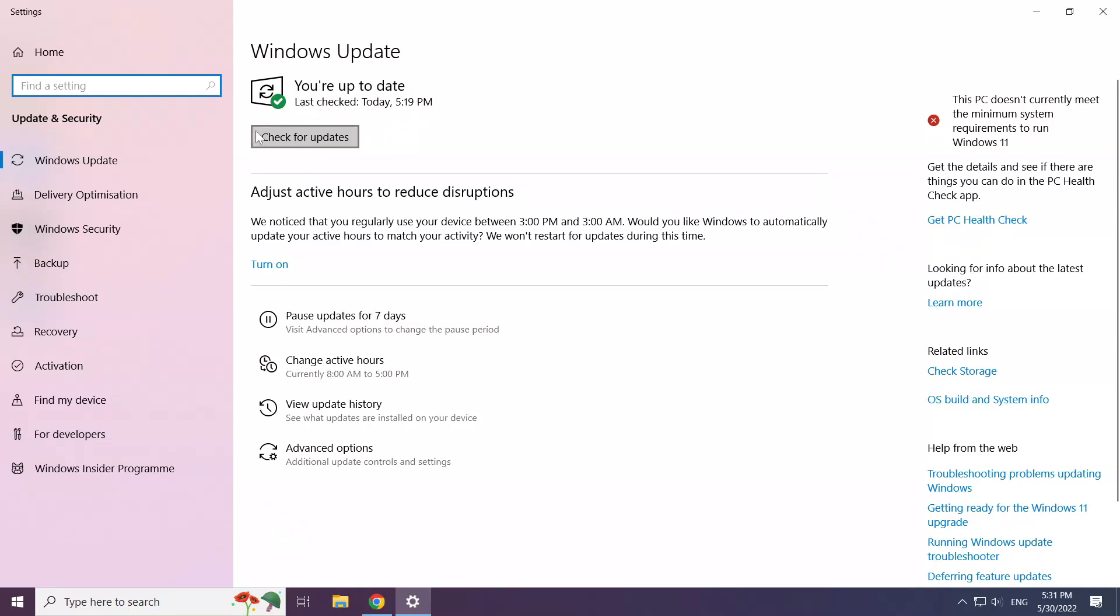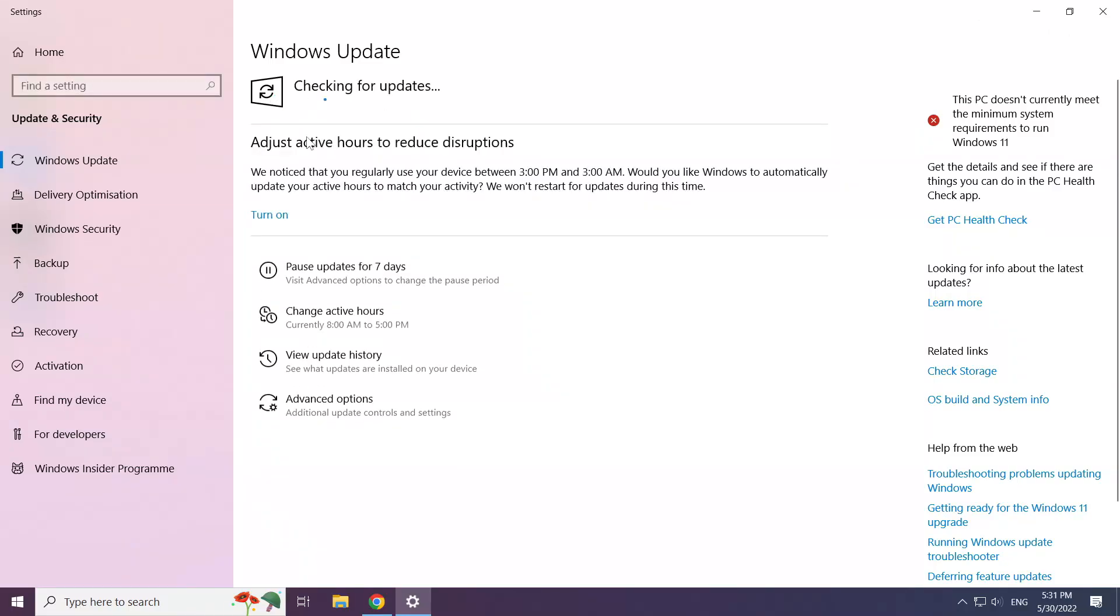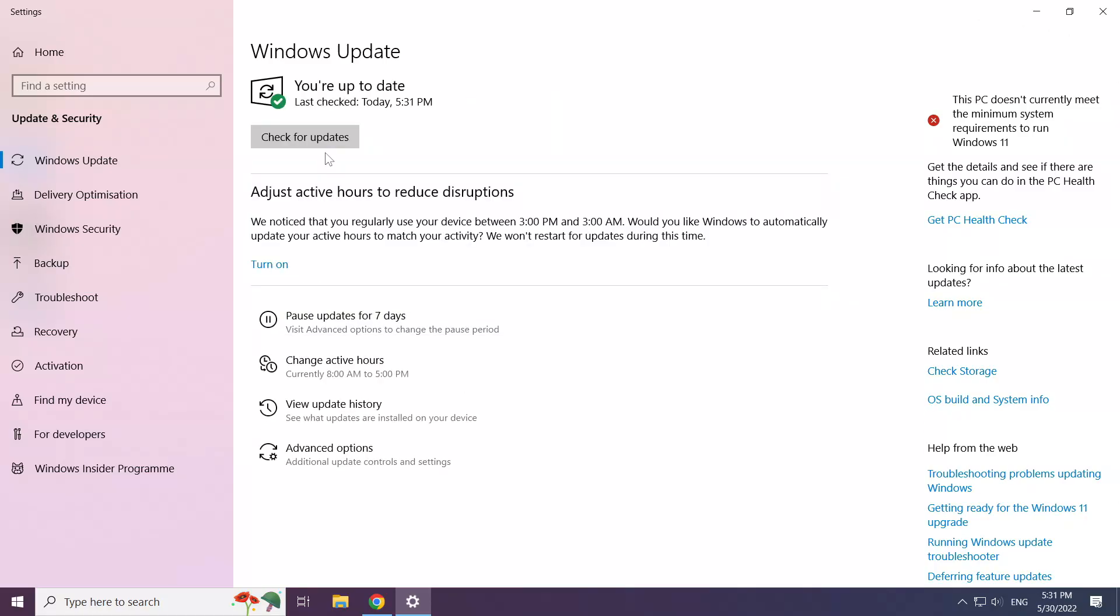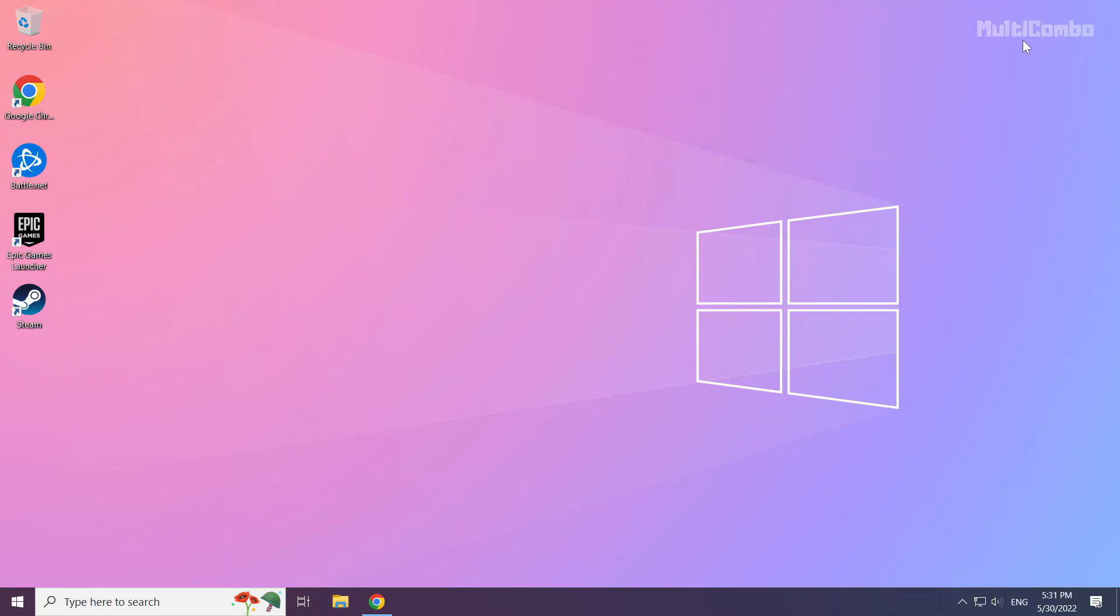Click check for updates and wait for the process to complete.